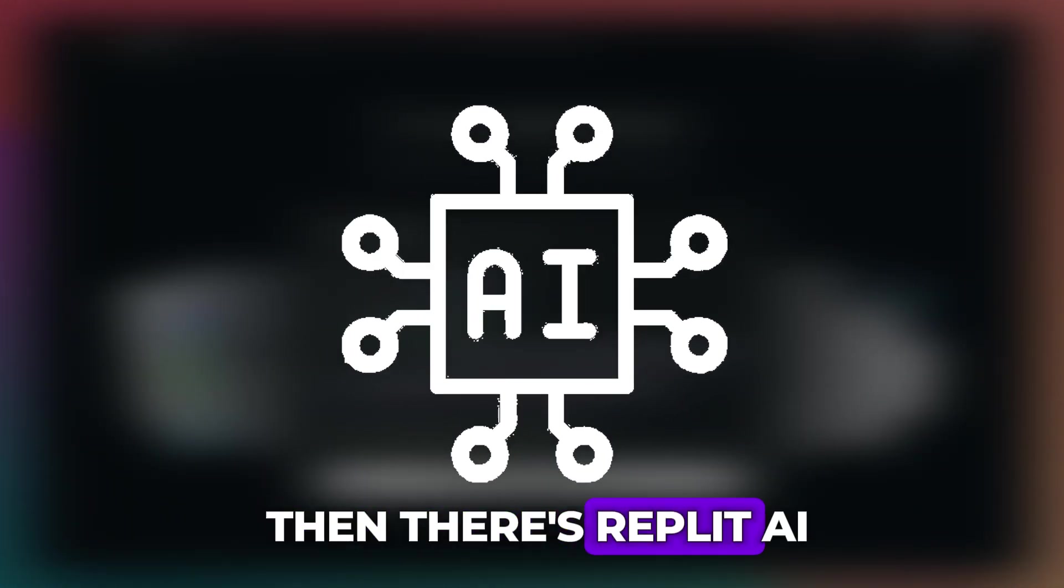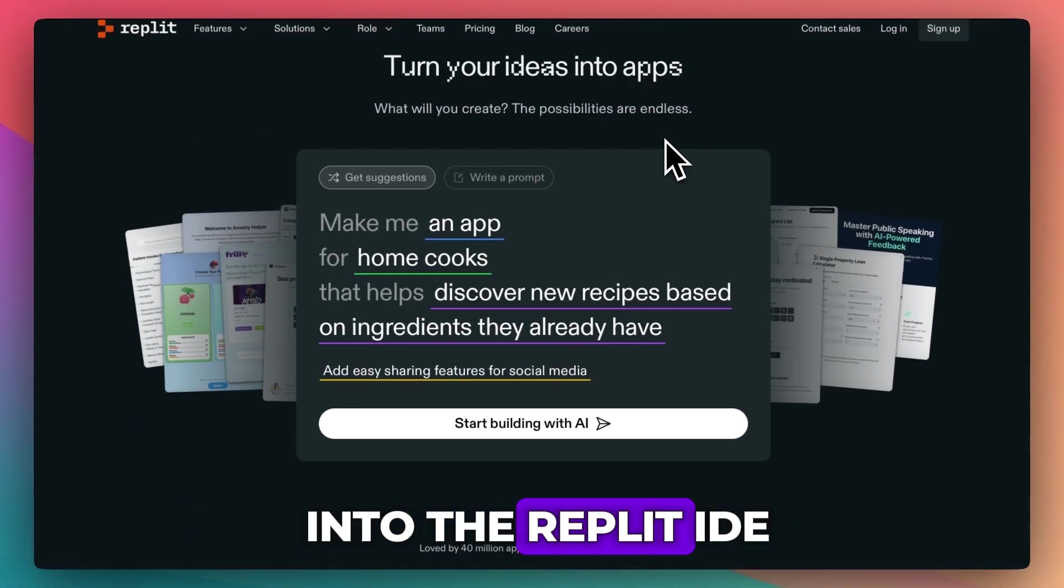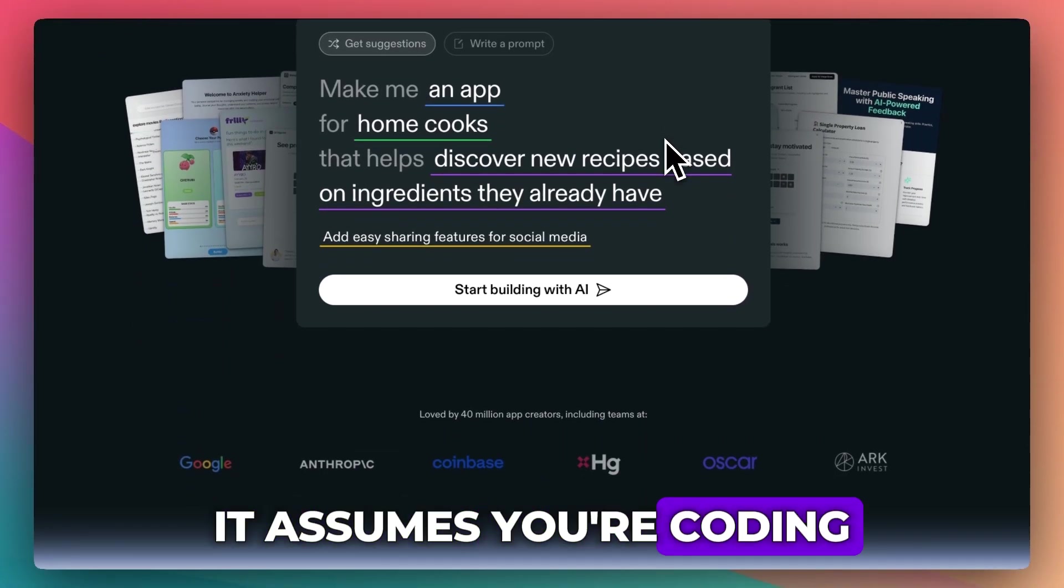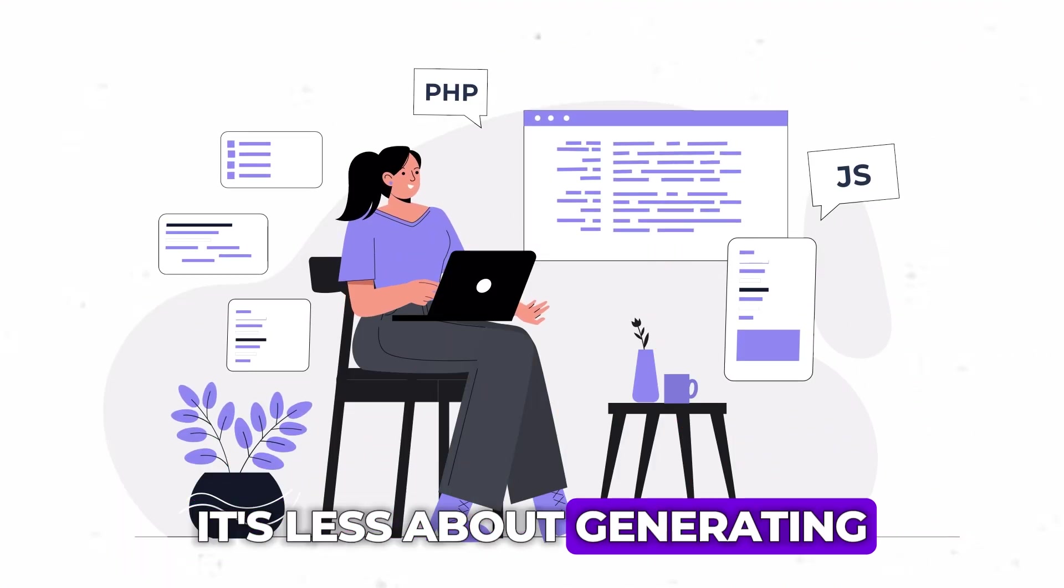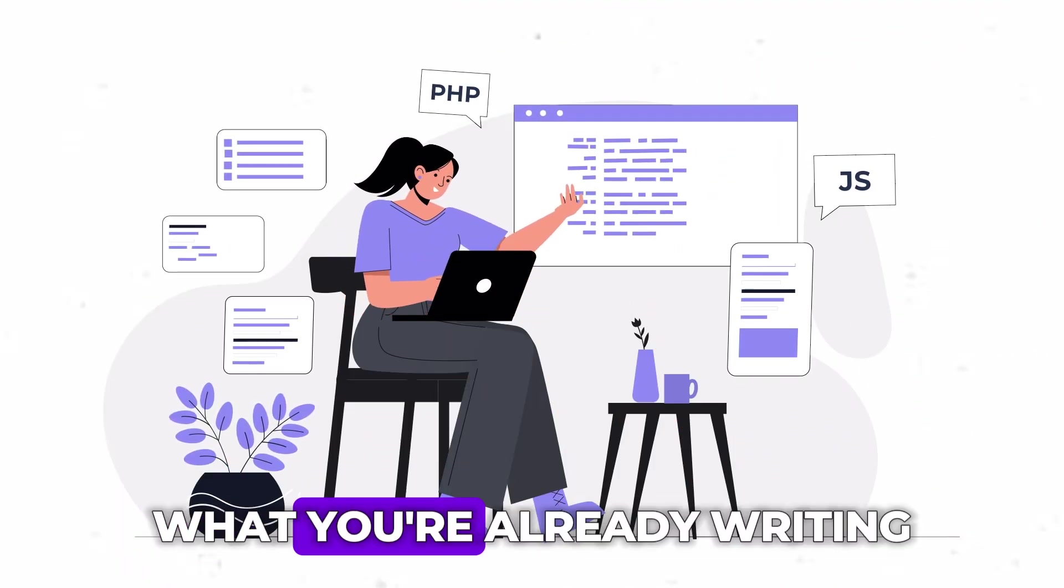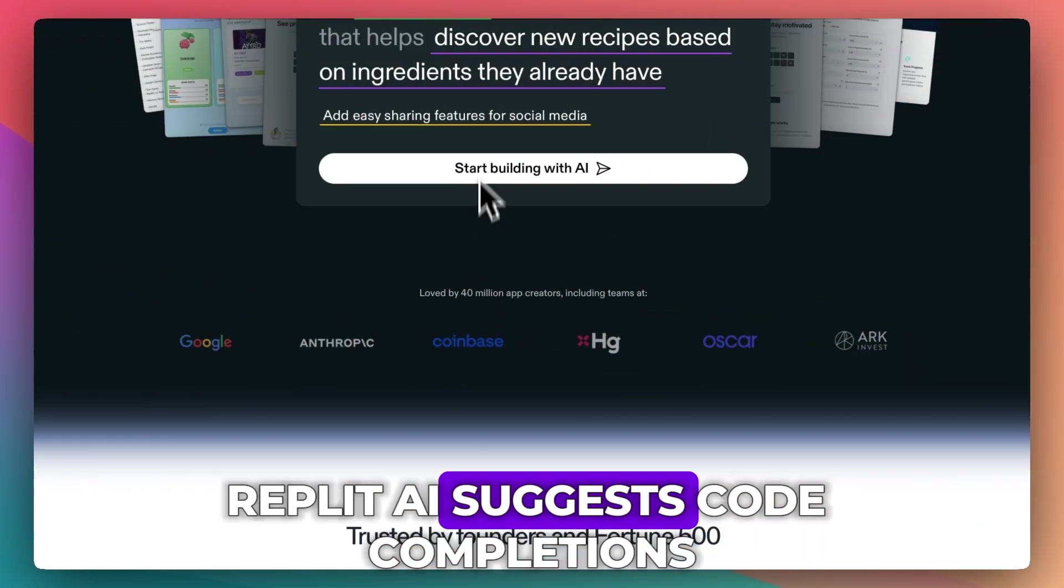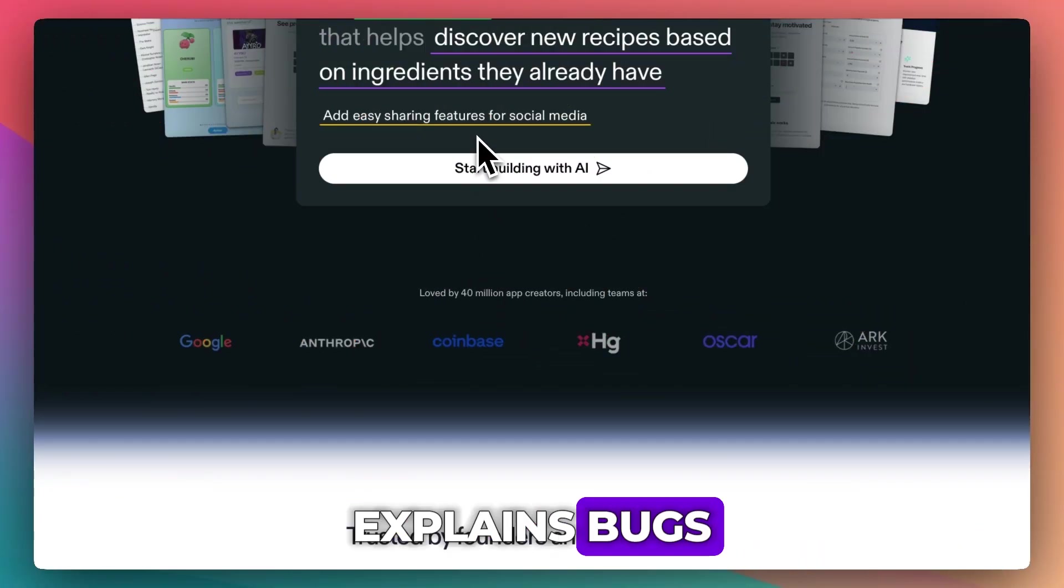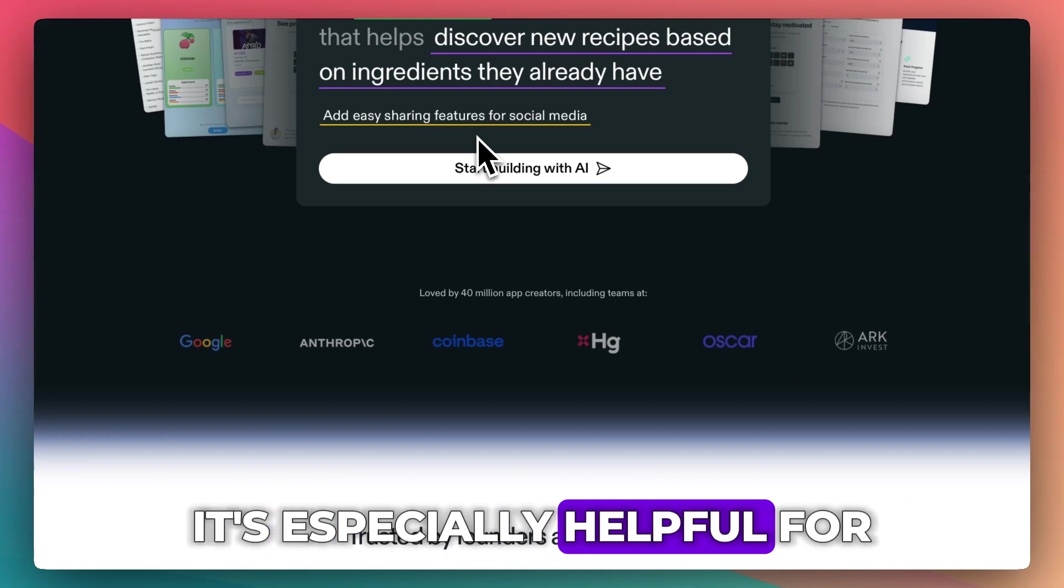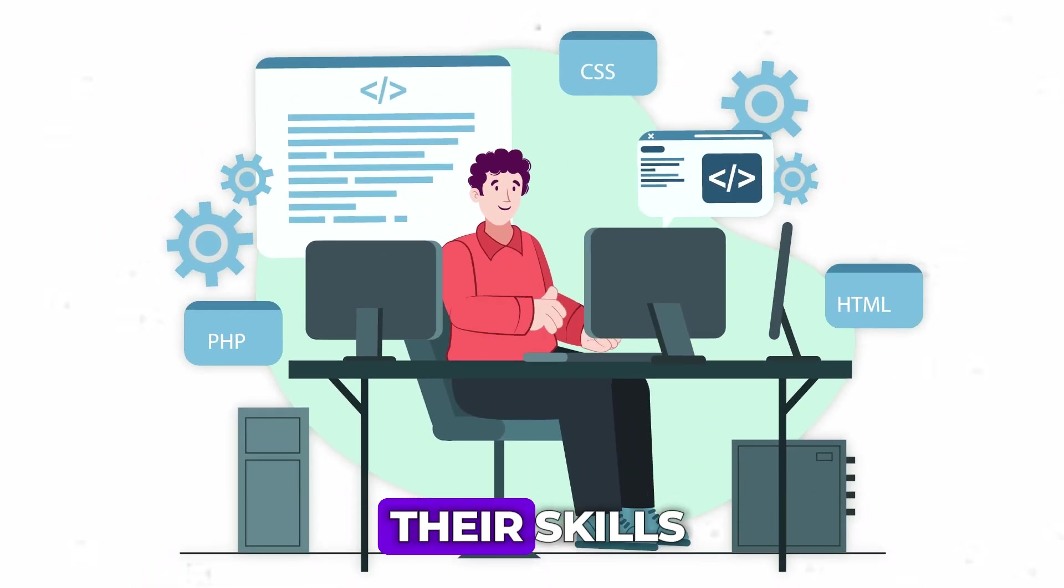And then there's Replit AI, which is built right into the Replit IDE. Unlike Bolt or Lovable, it assumes you're coding or learning to code. It's less about generating entire apps and more about accelerating what you're already writing. Replit AI suggests code completions, explains bugs, and helps with syntax across multiple languages. It's especially helpful for beginners and students trying to level up their skills.